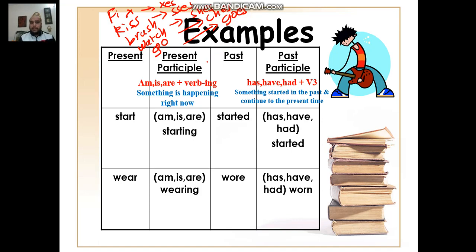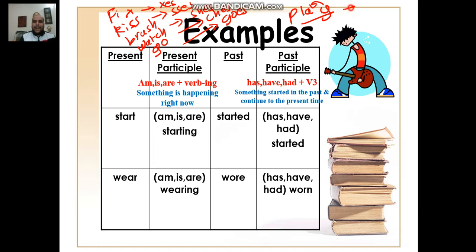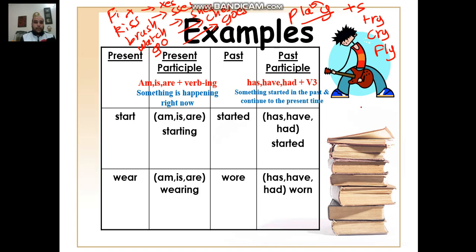If you have a verb that ends with a Y, like 'play,' you have to look at the letter before the Y. Here, before the Y I have a vowel, so I only add S with he, she, and it. However, if I have a verb like 'try,' 'cry,' or 'fly' — where before the Y I have a consonant — I have to omit the Y and change it to IES with he, she, and it.